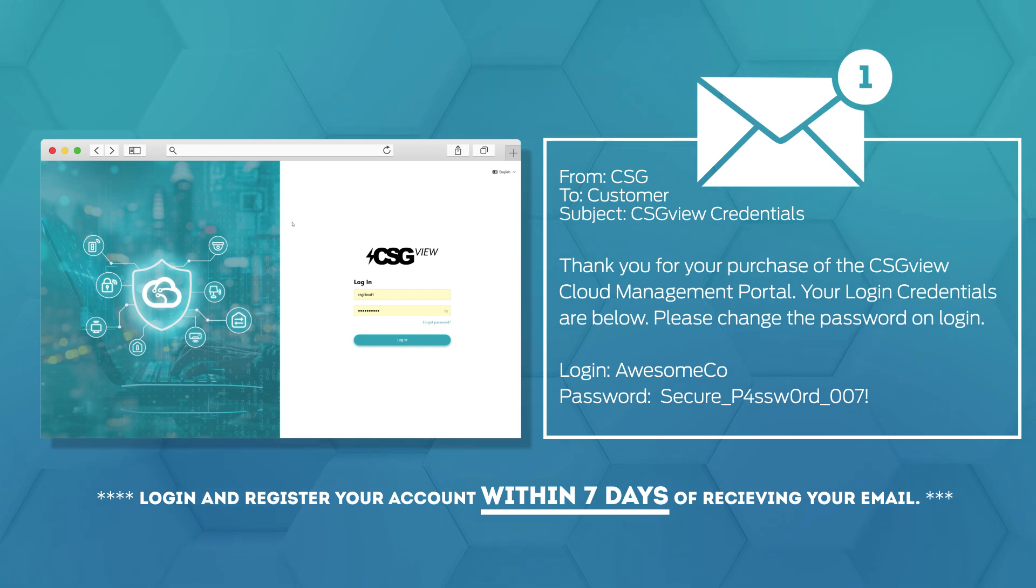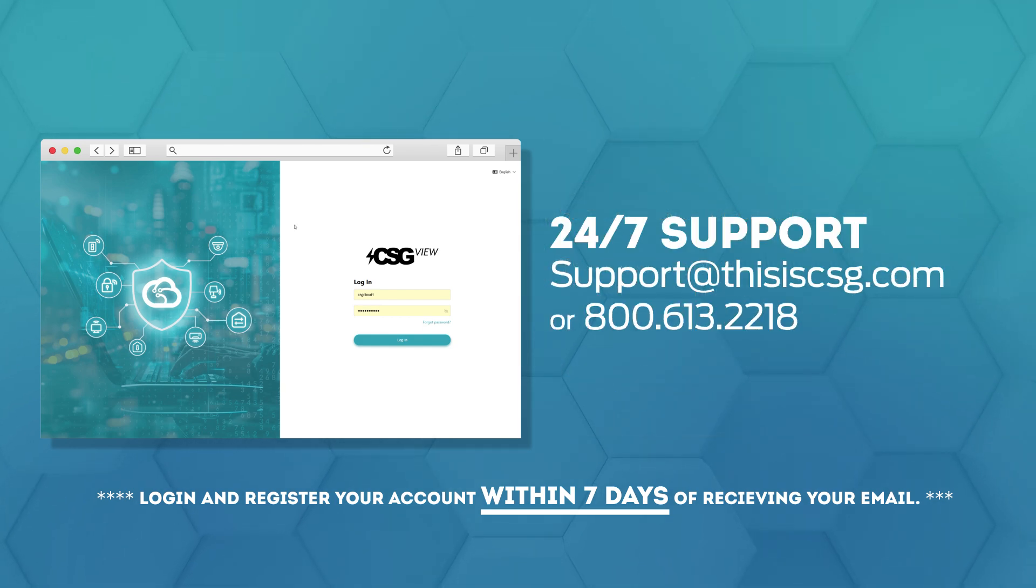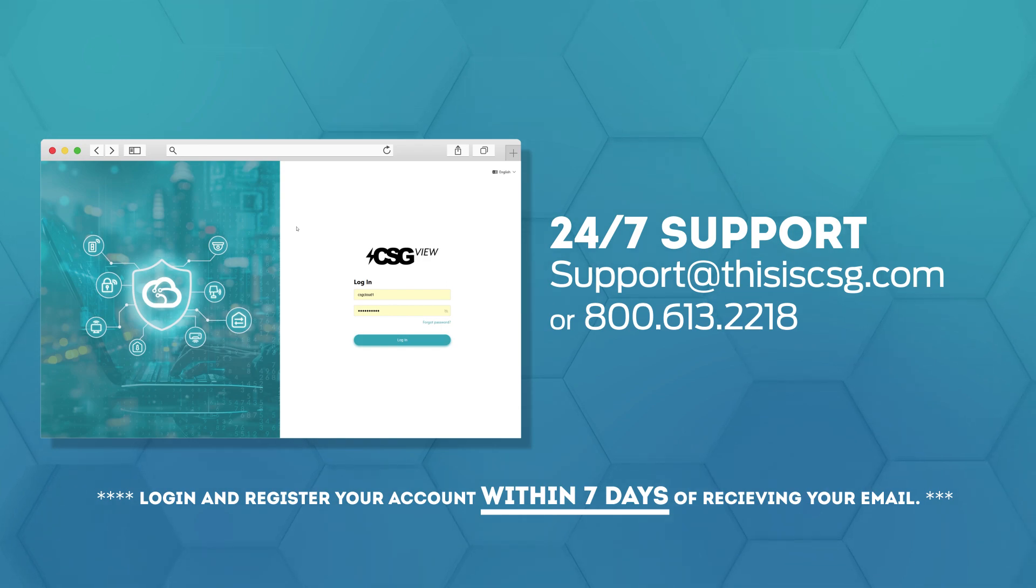If you never received the email or the credentials are expired, contact CSG support and we will be able to provide you new login credentials.